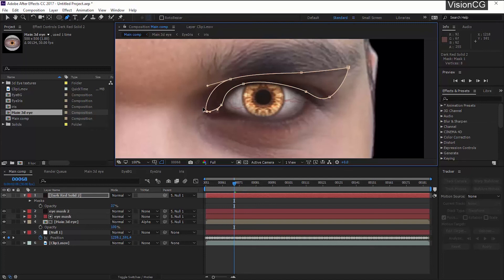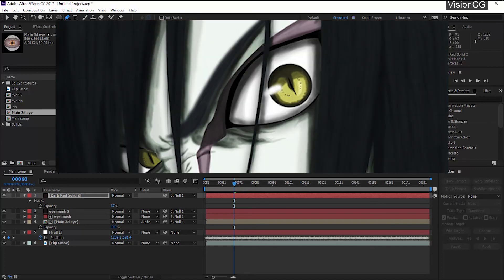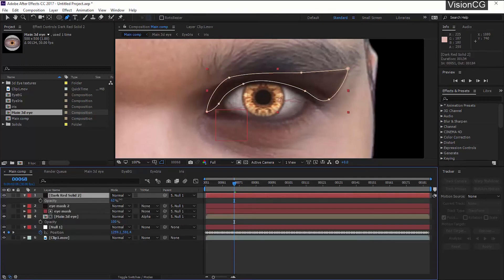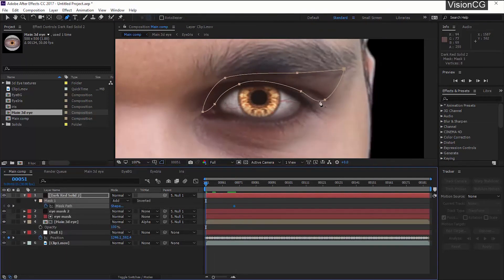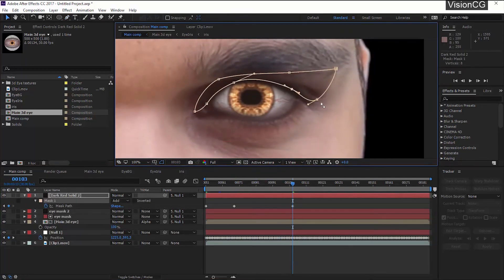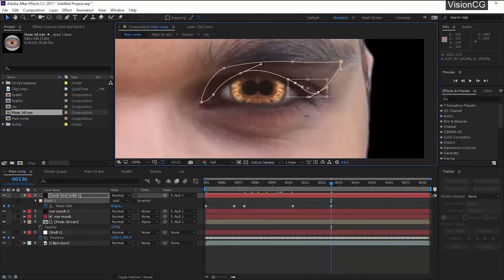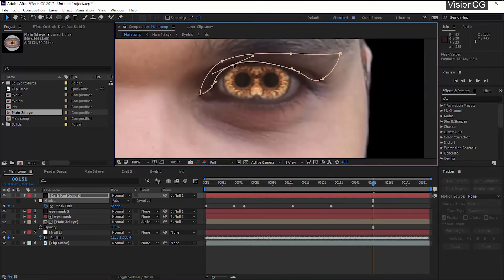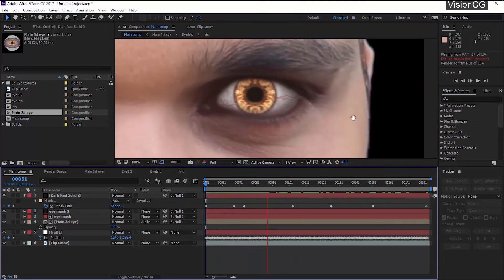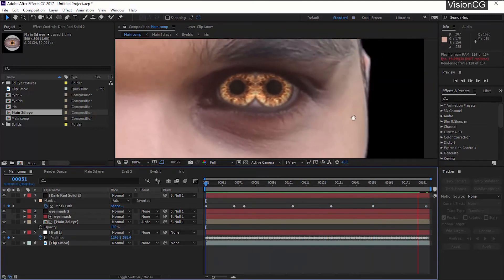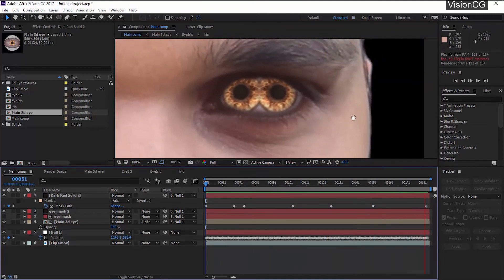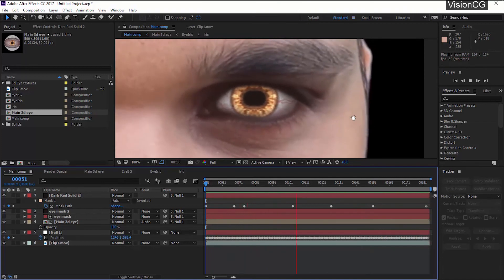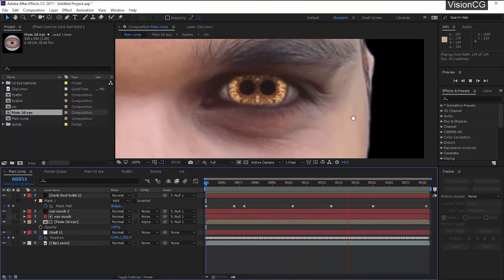If you want to be more fancy you can create shape like this. I don't know why but this reminds me of Orochimaru. Repeat the same step, parent it to the null, and change the mask shape where needed.